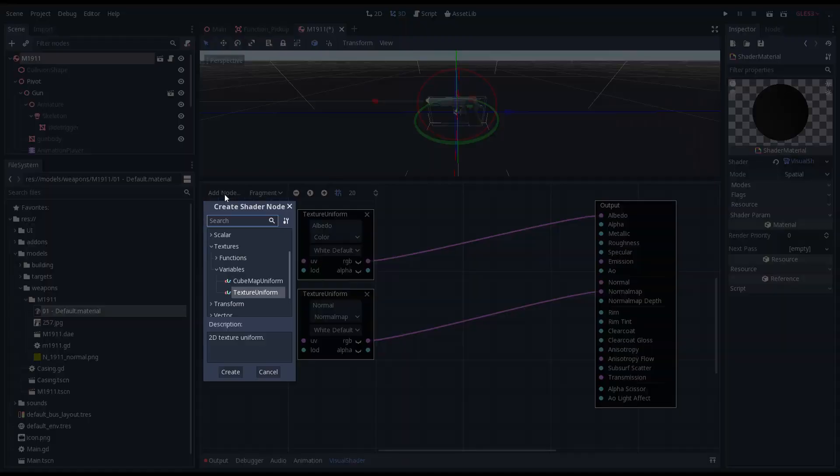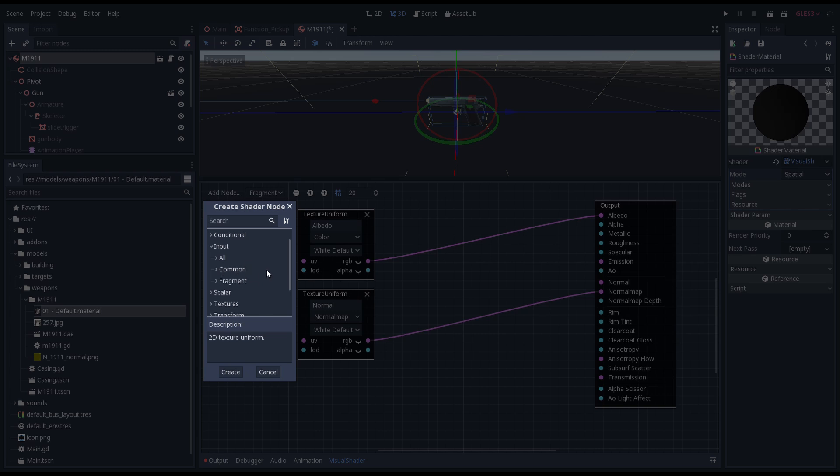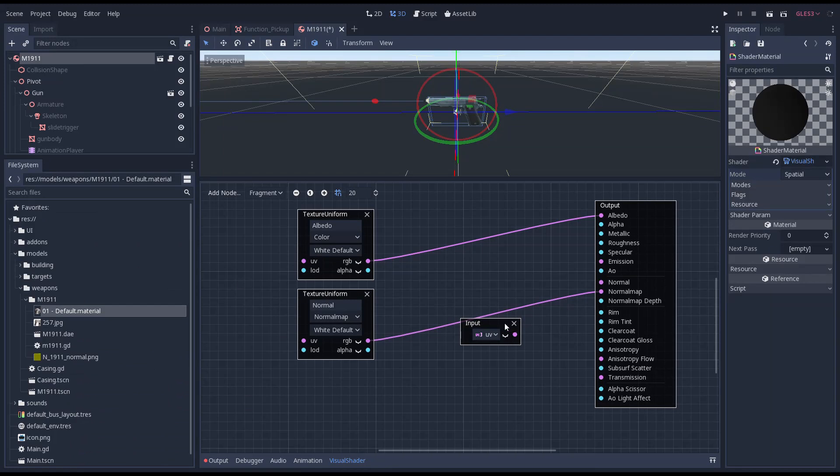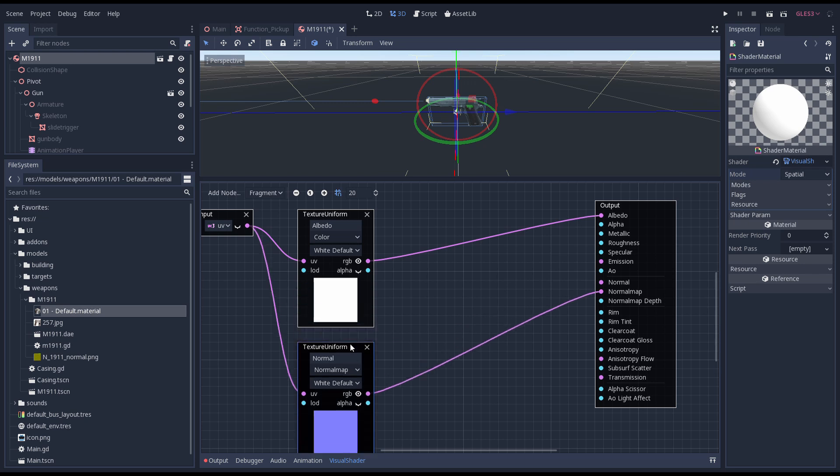Next we add a UV input node which gives us access to the UVs for our model. We hook this up to the UV input on both our texture uniform nodes.